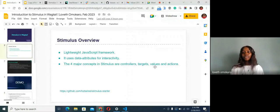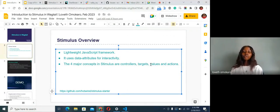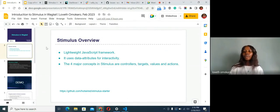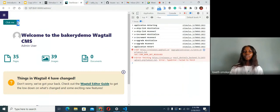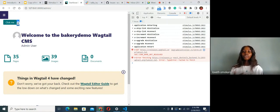The next concept is values. Values are very important in Stimulus — they are a way for you to manage the state of your controller or element. For example, with the increment button: at the first instance you load the website, the value for the increment is zero. But when you click the button, the state changes because the value has increased. Values give you the ability to manage the state of your controller.